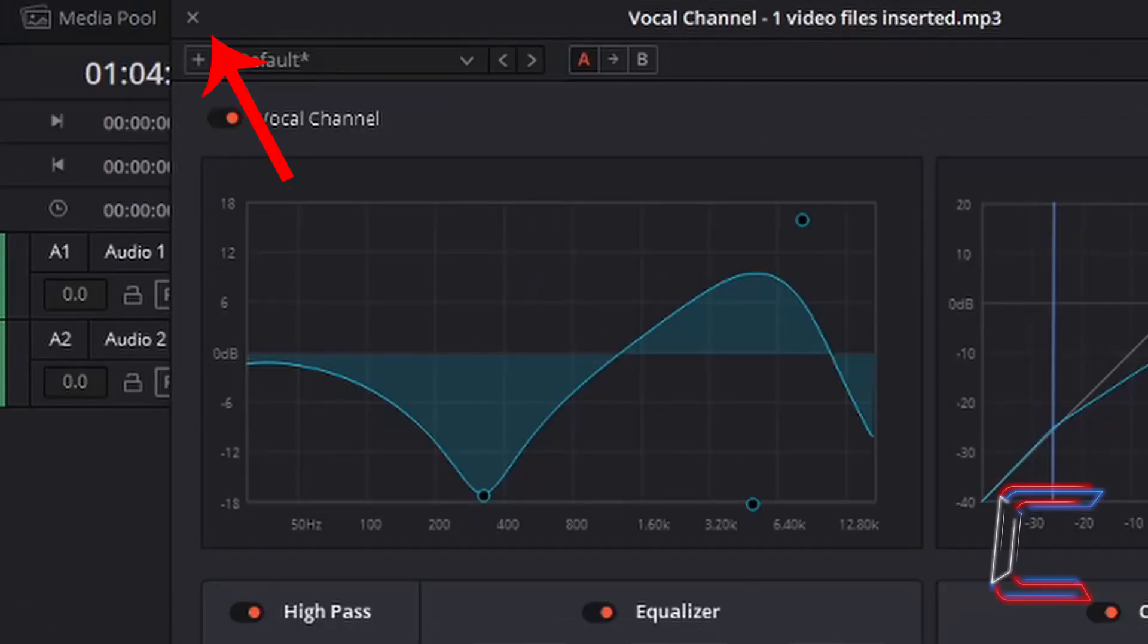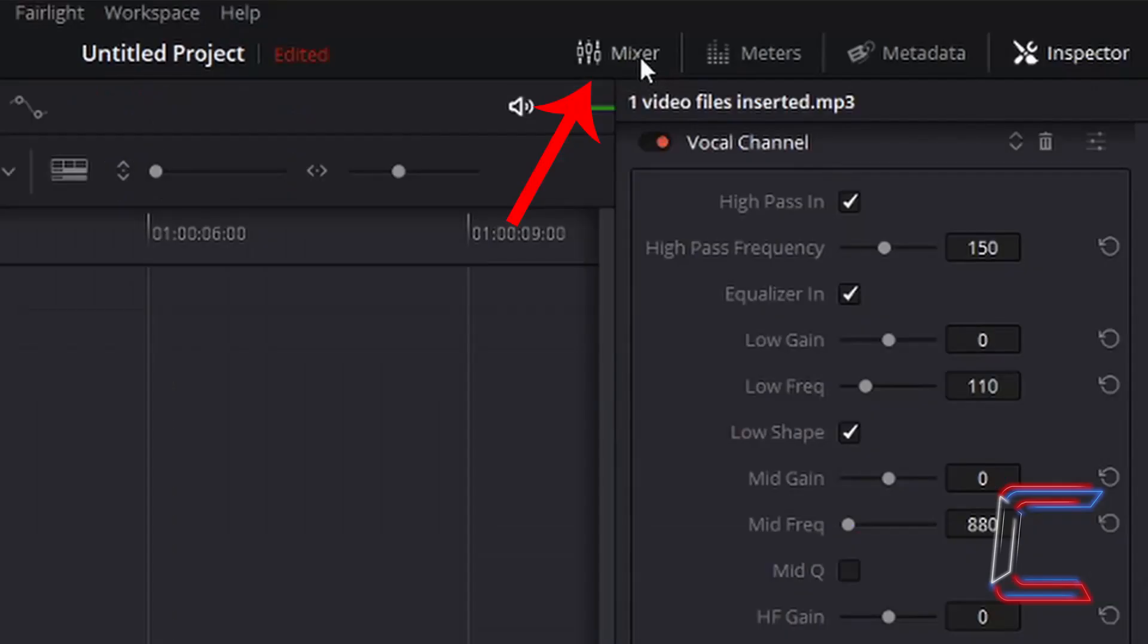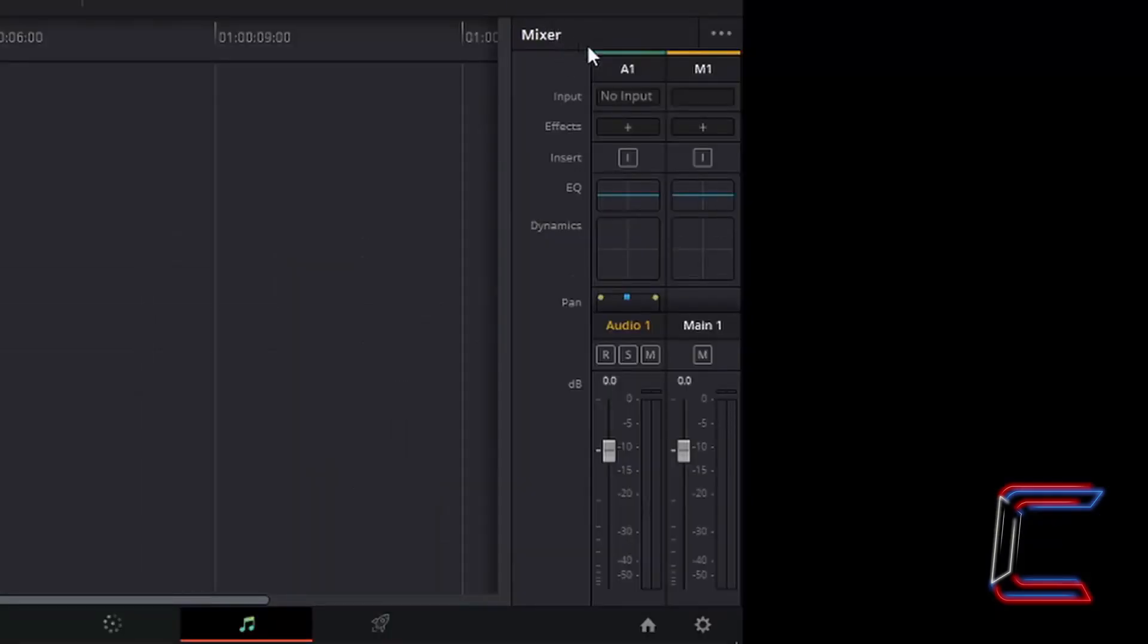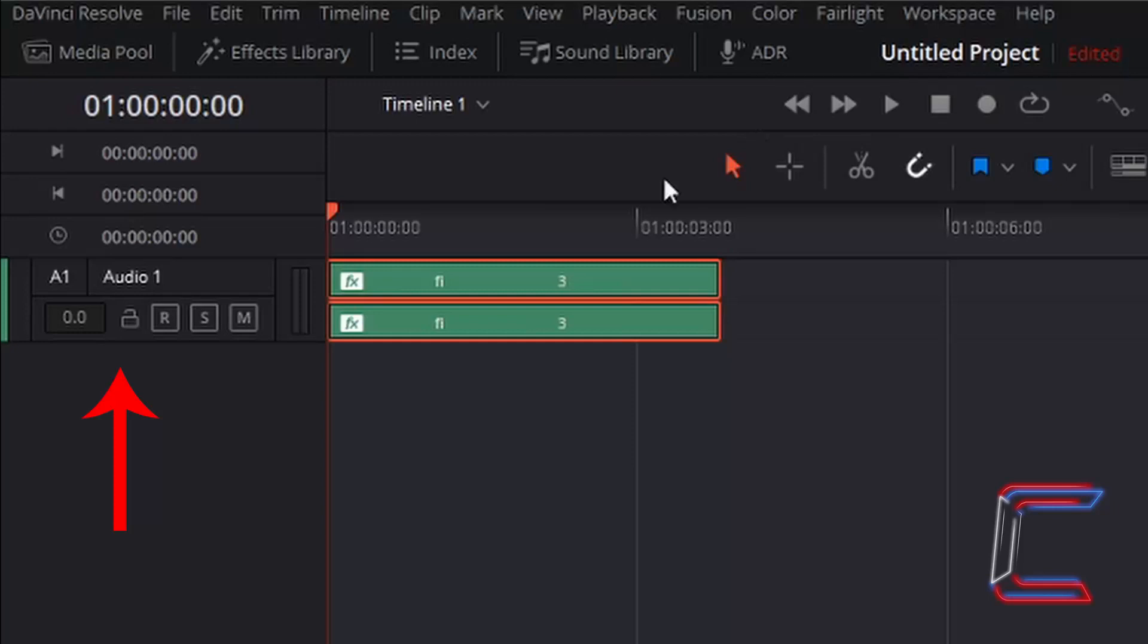Left click once on the cross in the top left corner of your Vocal Channel window to close this once you have applied these settings. Left click once on Mixer. Underneath Mixer, identify EQ under A1, which is the track where our edit is positioned inside.